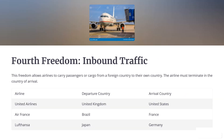Fourth Freedom of the Air: The right to carry passengers or cargo from another country back to its own country. This freedom allows airlines to carry passengers or cargo from a foreign country to their own country. The airline must terminate in the country of arrival.